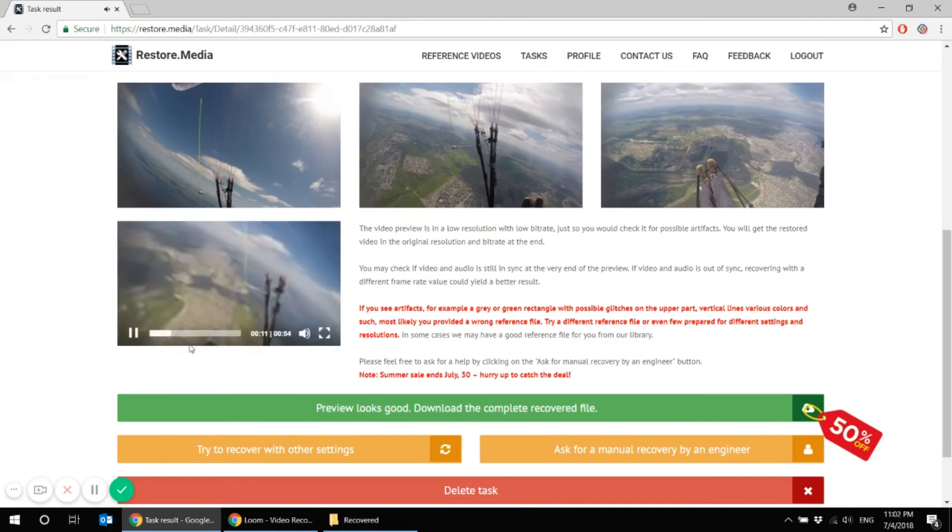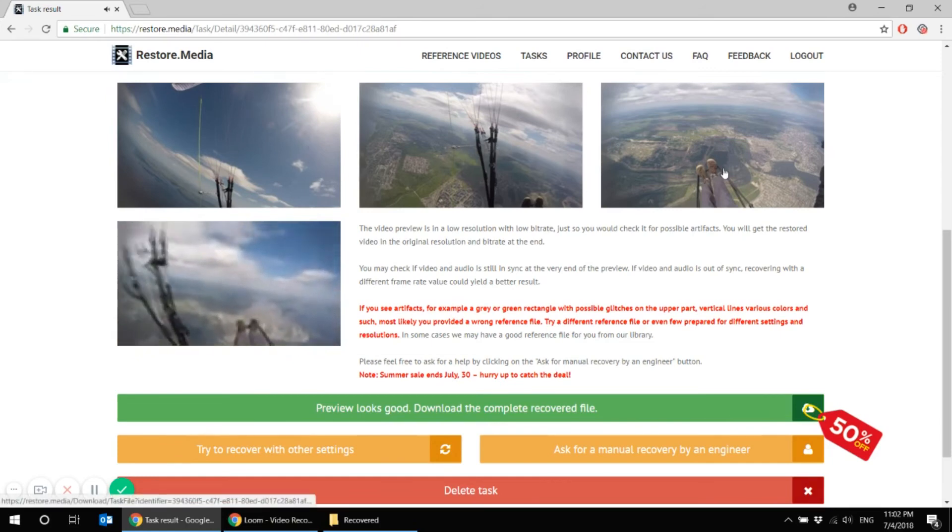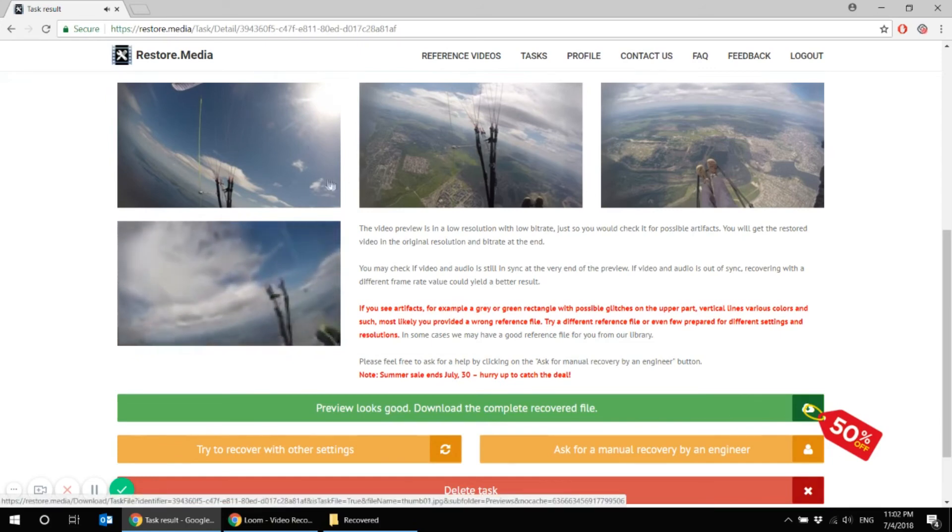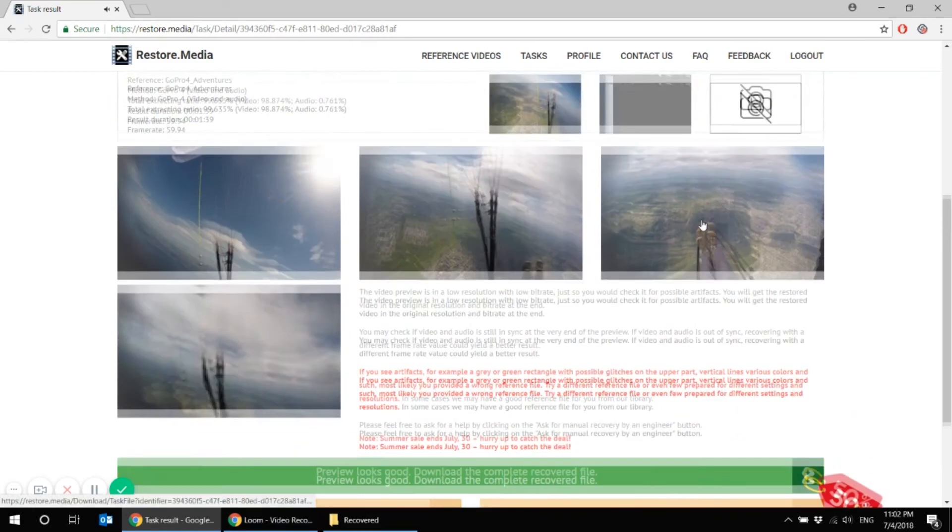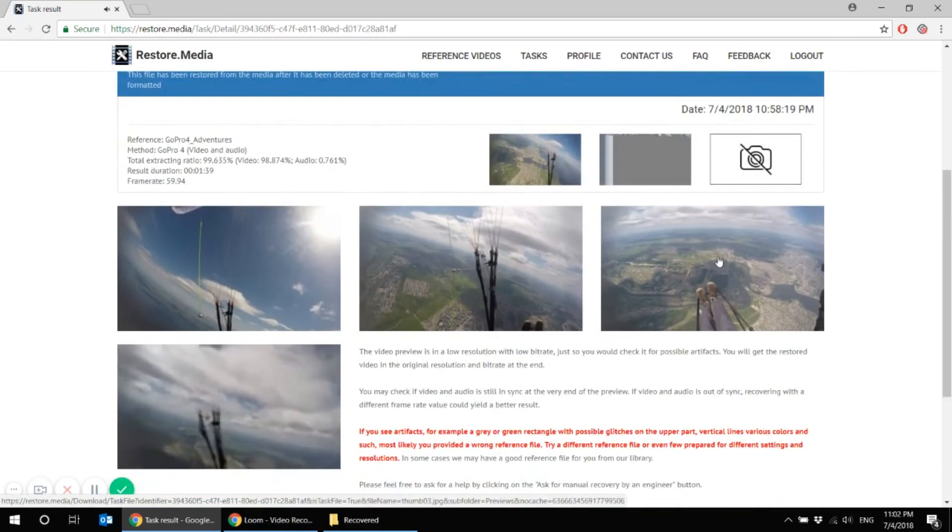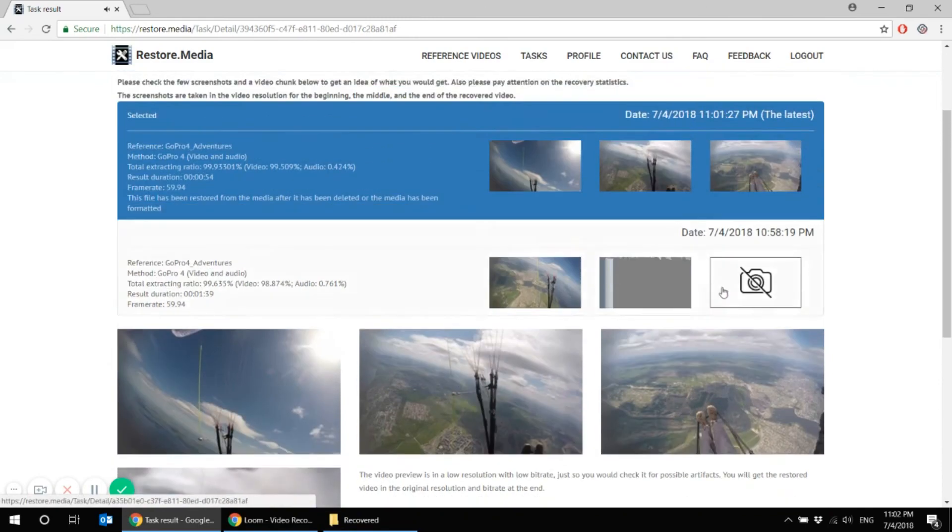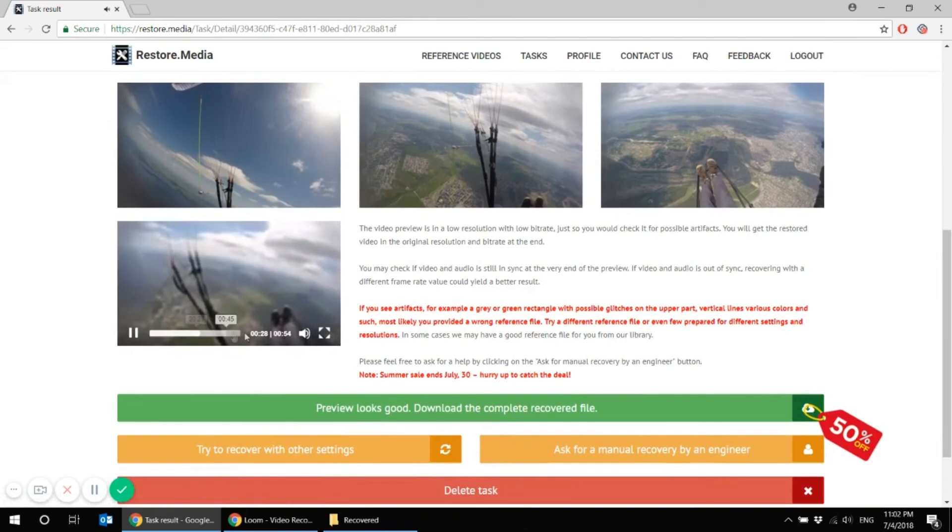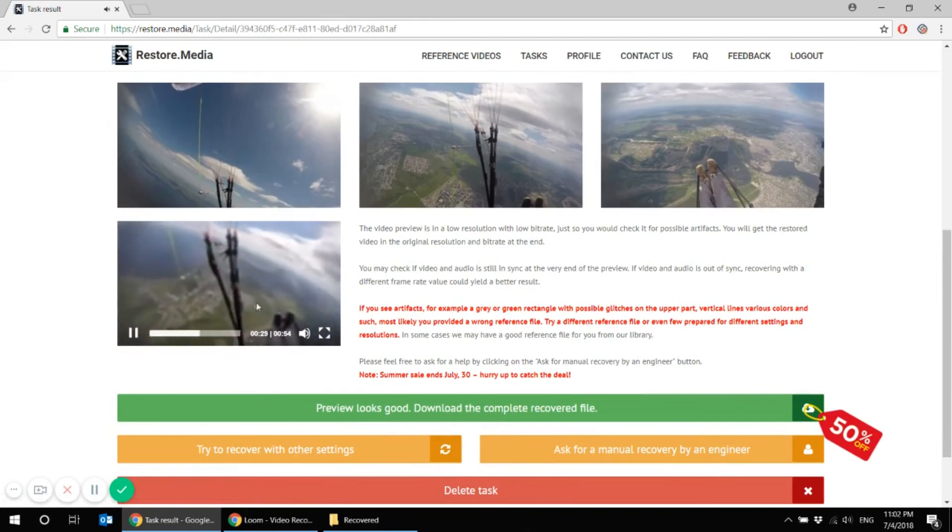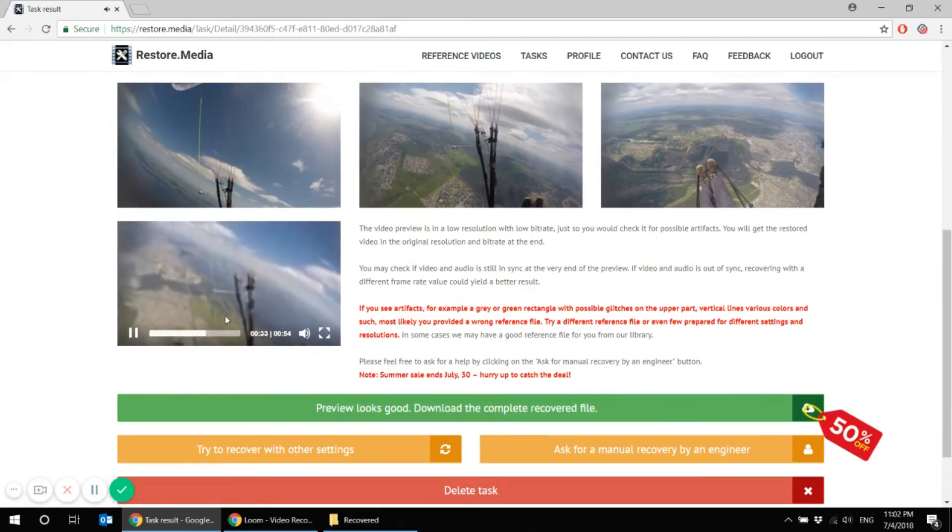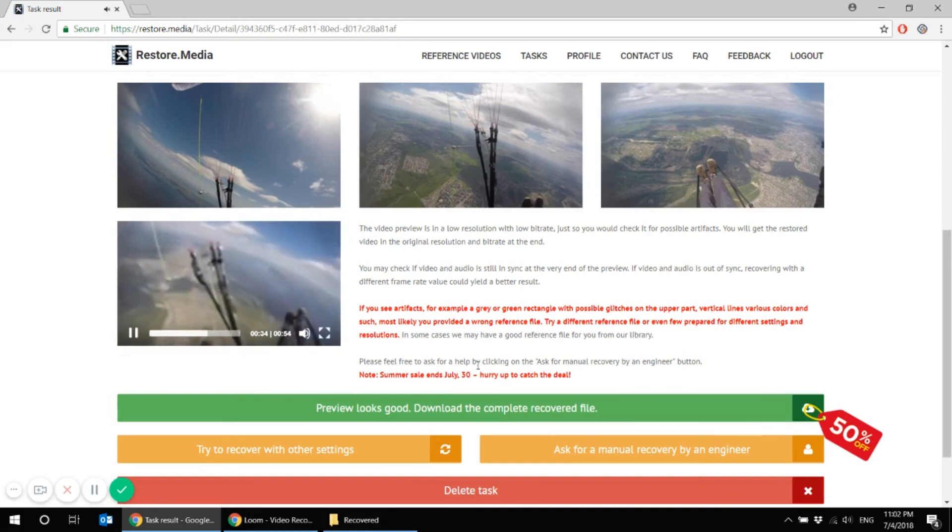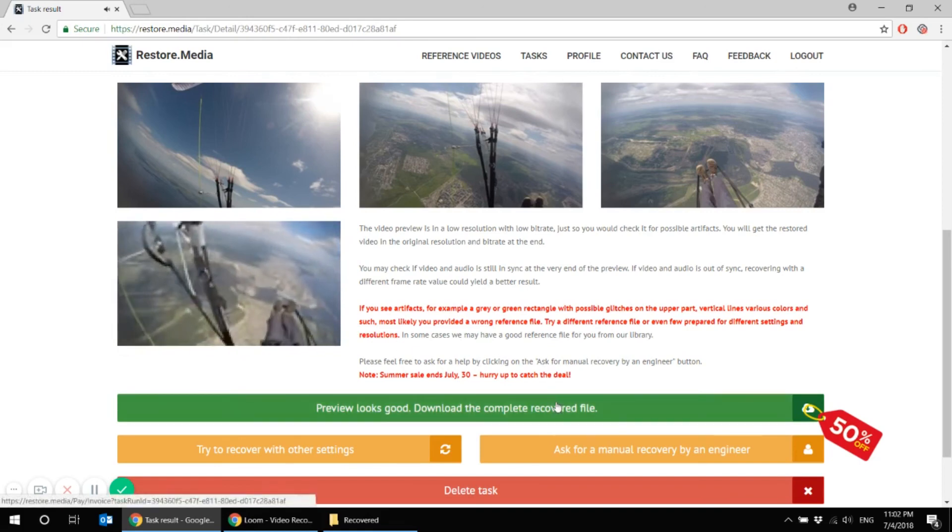We can check. So the full-time preview, we see that we received screenshots that seem to have no problem here. And they definitely differ from the ones we have received before. So everything seems to be good. And we can now download the complete recovered file. Everything seems good.